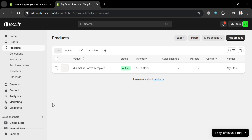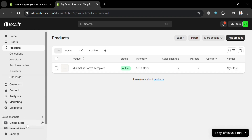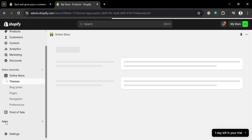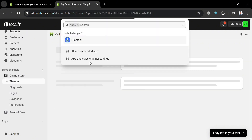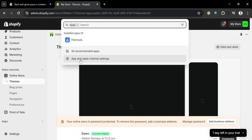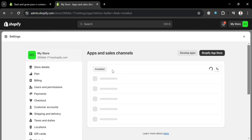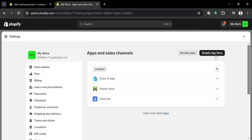To start setting up the minimum order quantity, all you need to do is go on the website panel and proceed by clicking the Apps option. From here, just proceed by clicking App and Sales Channel Settings, then click the Shopify App Store button to proceed.